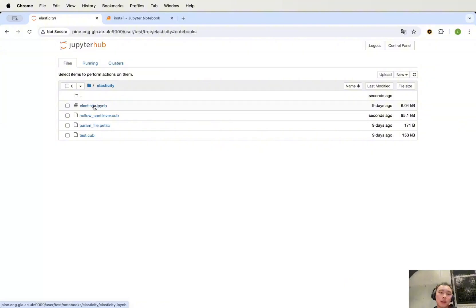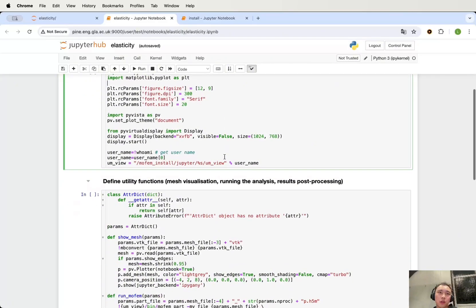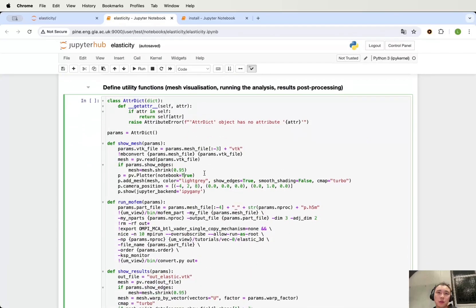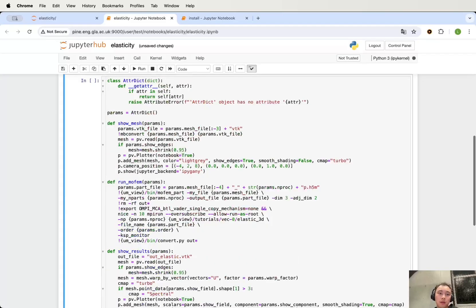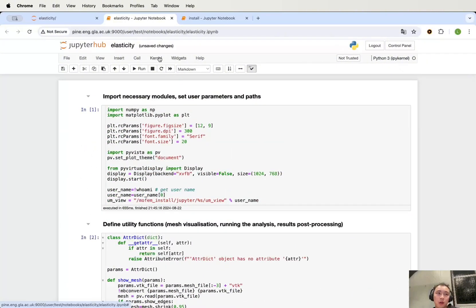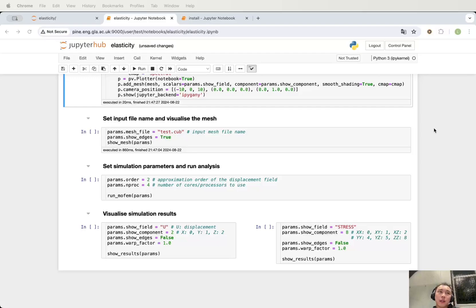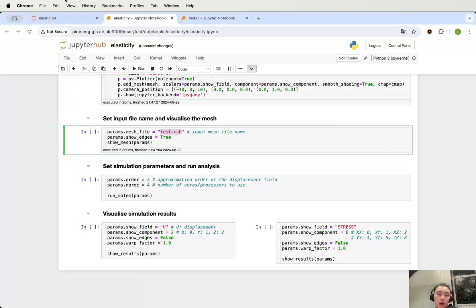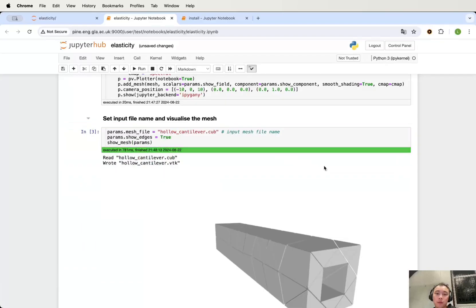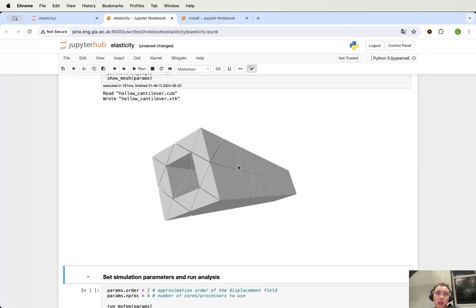Now we can open the elasticity notebook, which contains the Python code to run the simulation. This notebook starts with two cells which import the required modules and define the utility functions for the analysis. We can start by executing these two cells. We need to change the name of the file — use exactly the same name as your uploaded file — and paste it here, then run this cell. You can then see the mesh you created in the Qubit file, and you can also do rotating, zooming, and zoom out here.